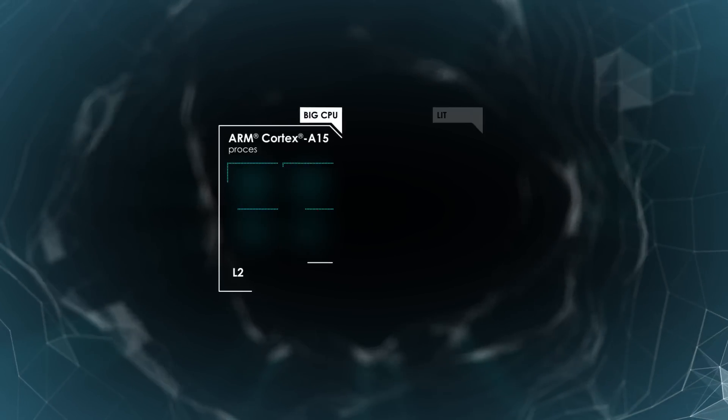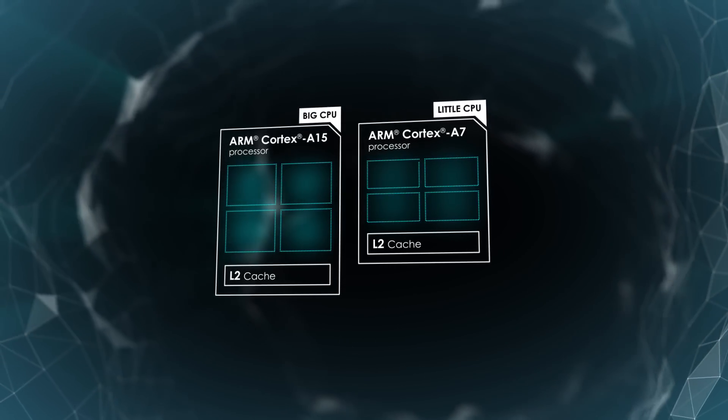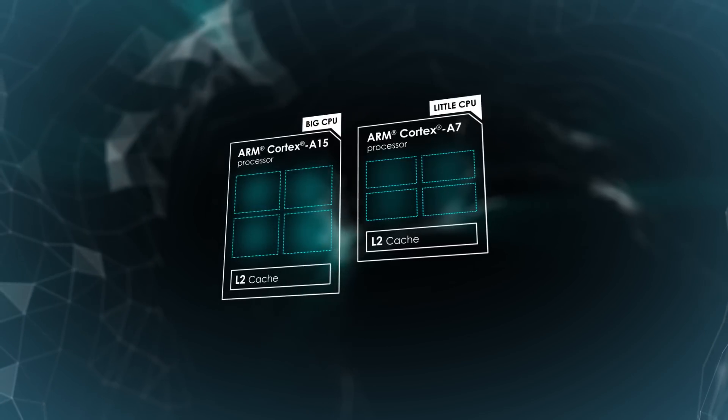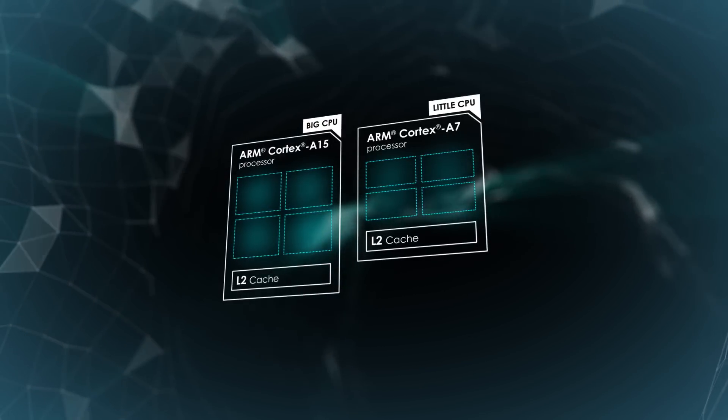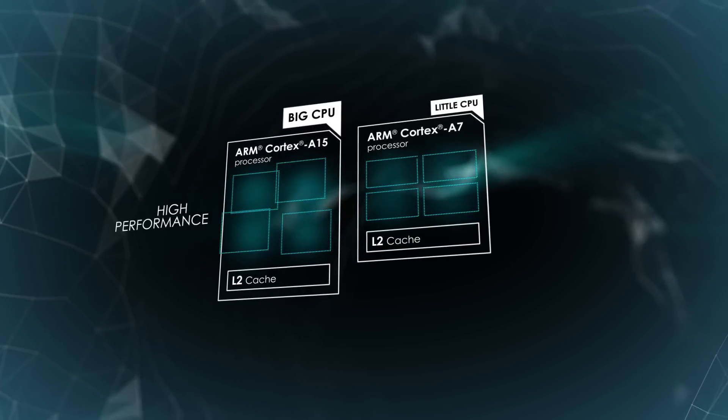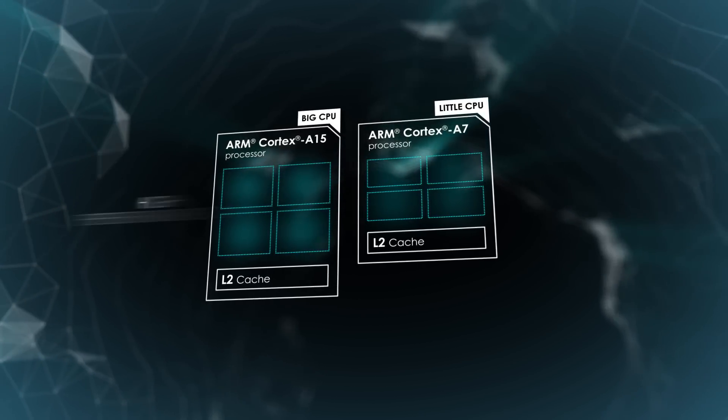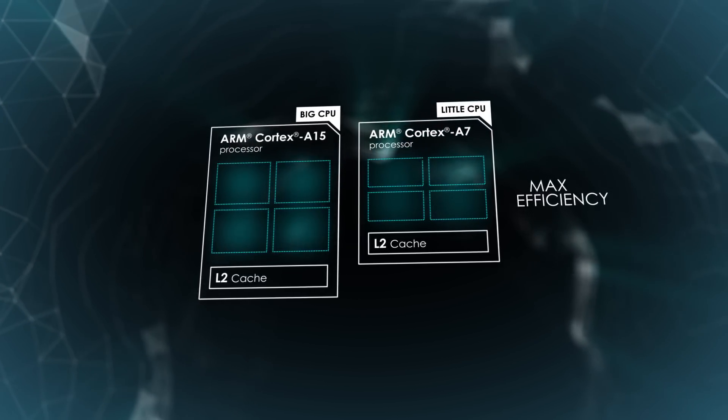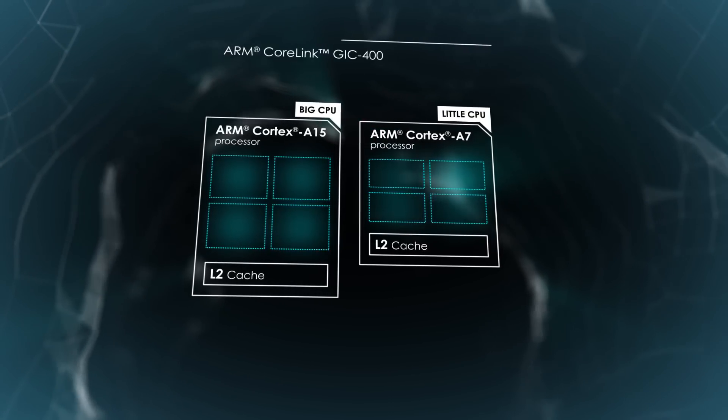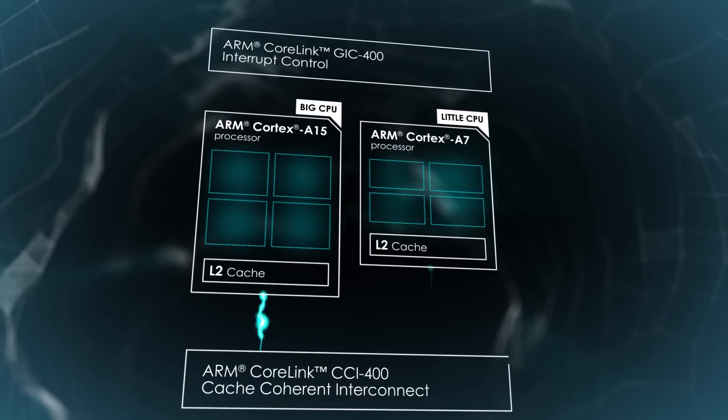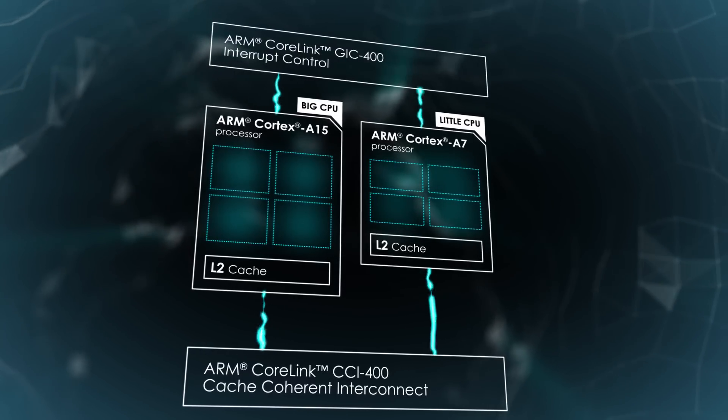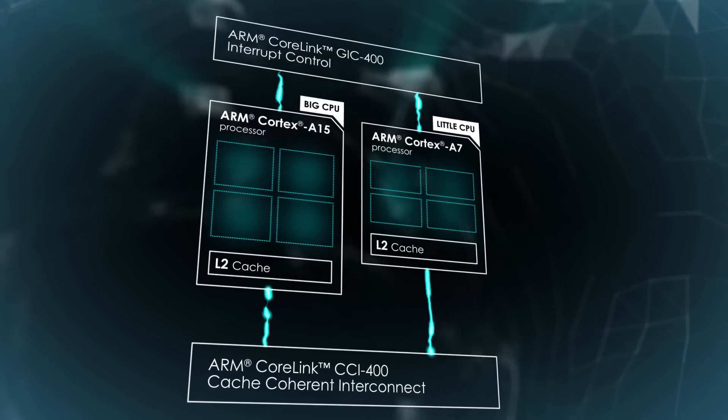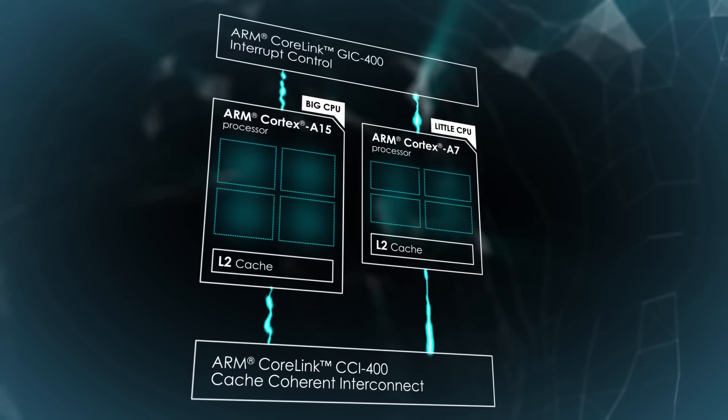Big.Little is about delivering peak performance and maximum energy efficiency on the same SoC. This is achieved by pairing bigger, higher-performance processors with smaller, high-efficiency processors. These processors are connected by a coherent interconnect, resulting in a compute subsystem that looks like one multi-core processor to the operating system and user software.